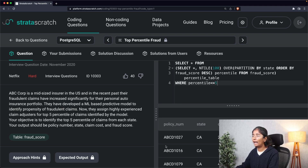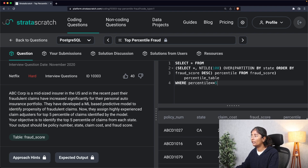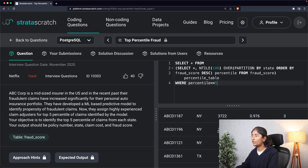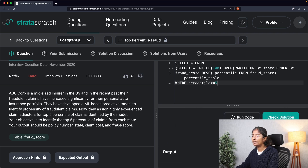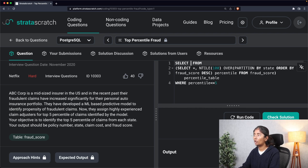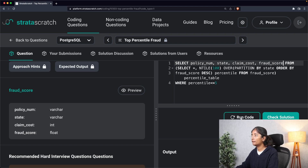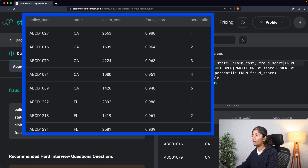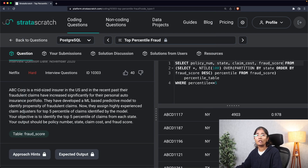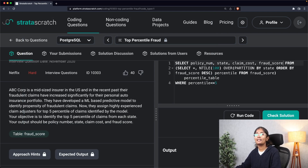There you go — the results contain policy number, state, claim cost, fraud score, and the top five percentile for each state. Since the required output should only contain those specific columns without showing the percentile column, I'll explicitly select policy_num, state, claim_cost, and fraud_score from this table. Running it — there you go, policy number and state showing the top five percentiles of fraud cases from each state. That's how you solve this type of question. See you next time!